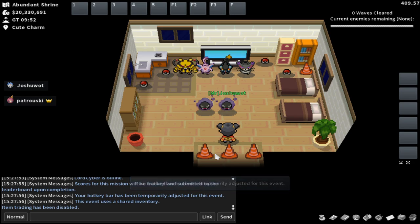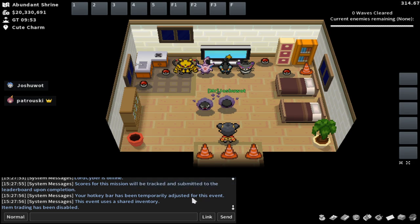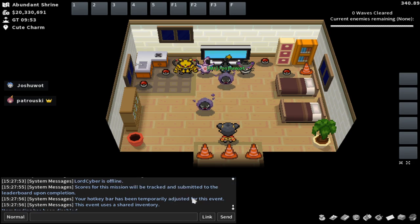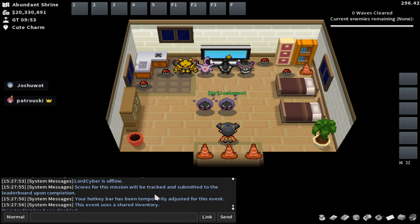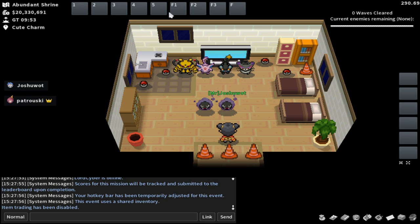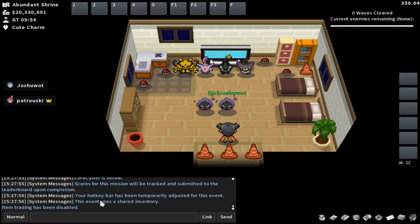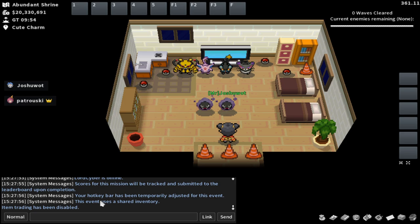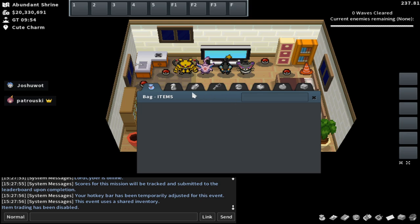And there's a lot of important things that just got announced. So let's cover the basics. Scores for this mission will be tracked. You have a total score you want to keep track of. Your hotkey is temporarily adjusted. You're able to use your hotkey with the Pokémon you select. You can use things like Healing Wind or Mending Touch, which is a healing move for your Pokémon, and then Healing Wind heals statuses. And then the most important one, this event uses a shared inventory.